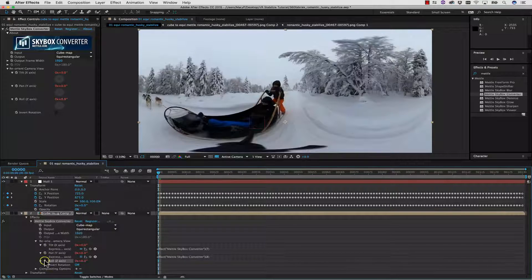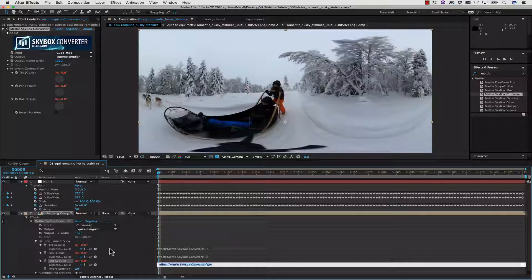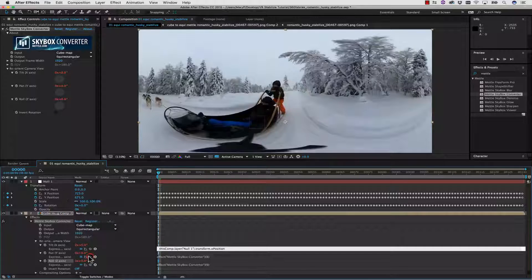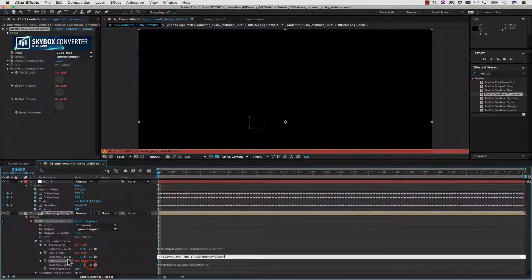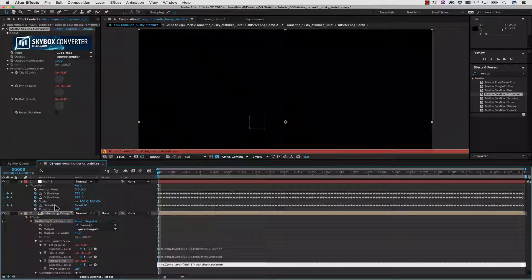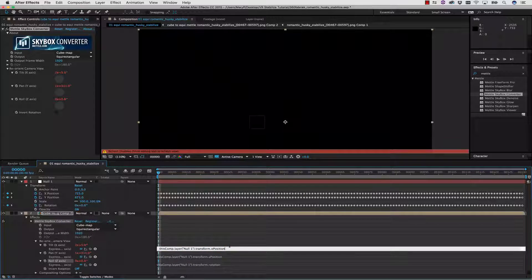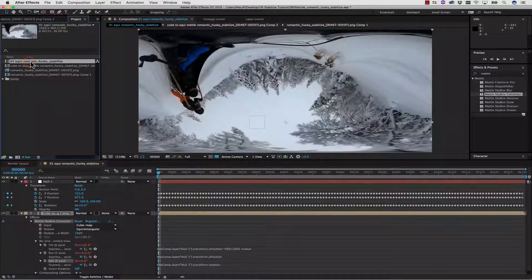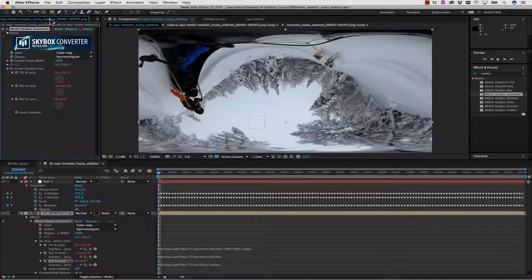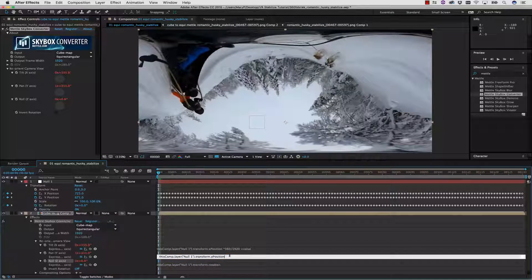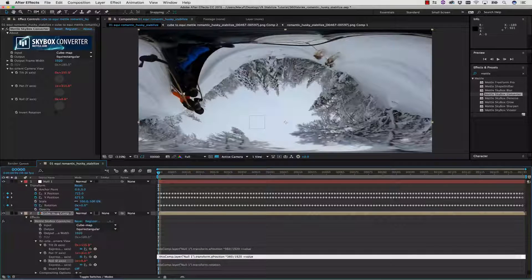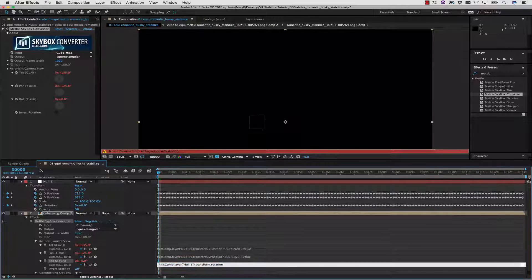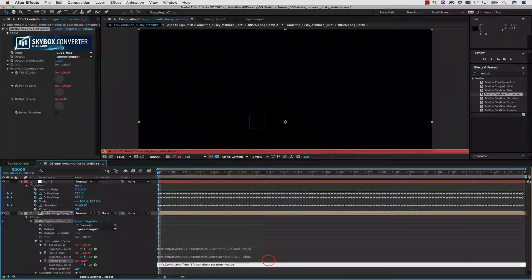I'm going to Option-click X, Option-click Y, and Option-click Z. We're going to pick-whip X to X, Y to Y, and we're going to pick-whip Z to Rotation. But now we actually have to do some math. So we're going to type in times 360 divided by 1920, which is the width of our comp in the first place. And we're going to do plus value after that again, times 360 plus value, and then for rotation, just plus value.